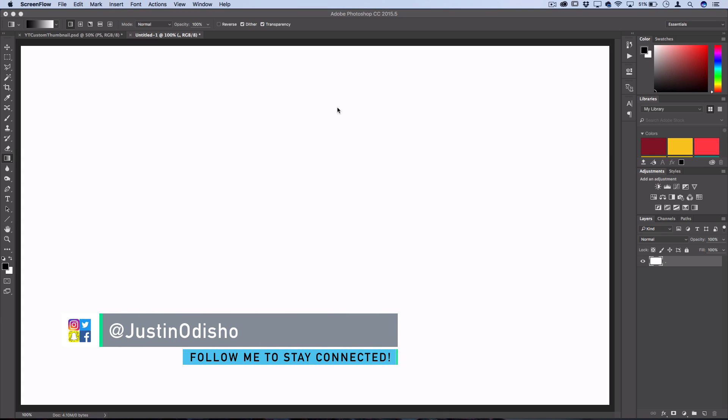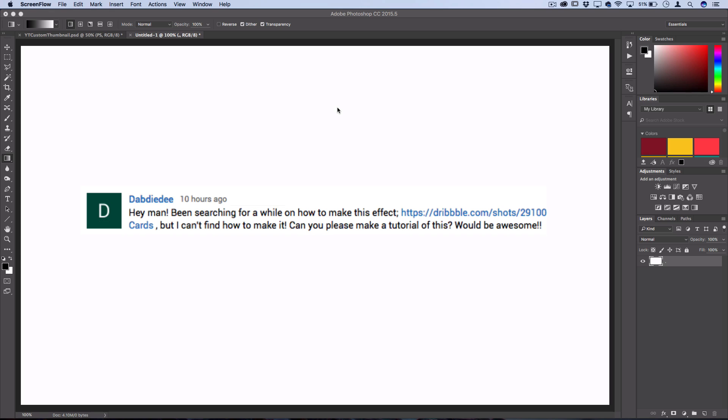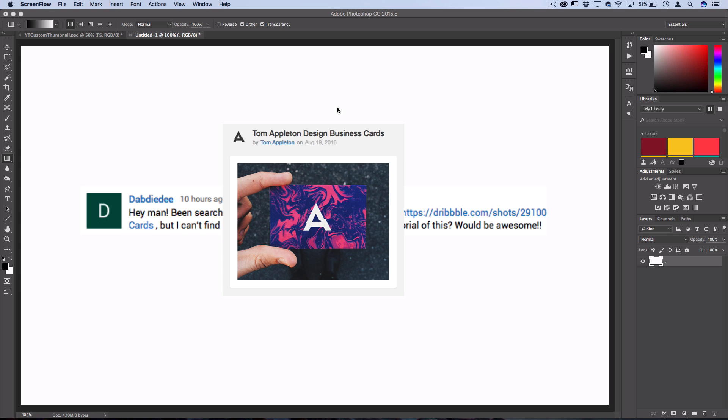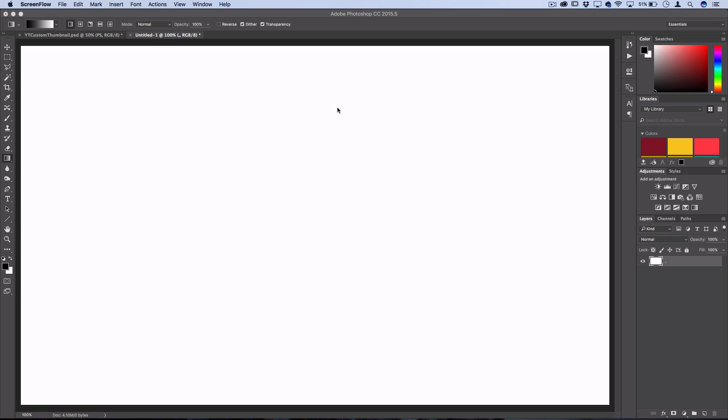Hey everyone, my name is Justin Odisho and today's Photoshop tutorial comes from a comment request. They wanted me to make something like this example they linked, and I thought I'd show you how to create this swirly liquidy pattern because it's pretty simple and you can use it on your own projects.